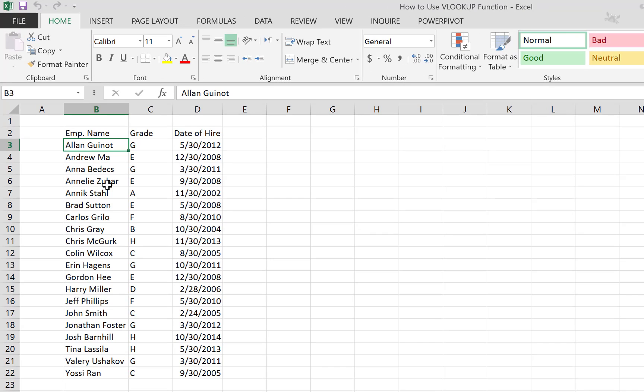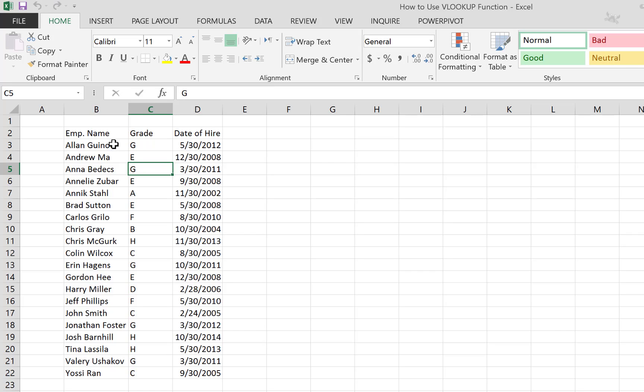So we have this table here which is basically part of a contracts table. You have the employee name, the grade, and the date of hire.